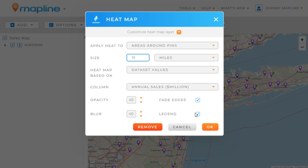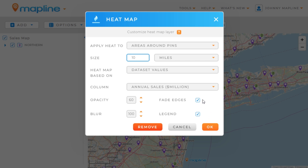Down here we have styling options. The first one is opacity, so I'm going to turn that up a little bit. The second is blur, which is basically how much we're going to blend the colors together — I'm going to turn that all the way up to 100%. Then the next one is fade edges, which just means that as it gets closer to the edge, the opacity will decrease. And then we can have a legend visible as well. I'll keep those two checked and then click OK.